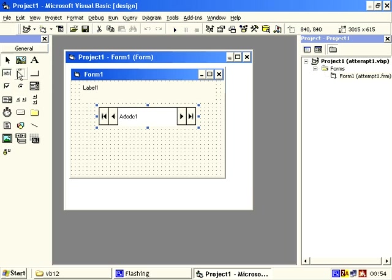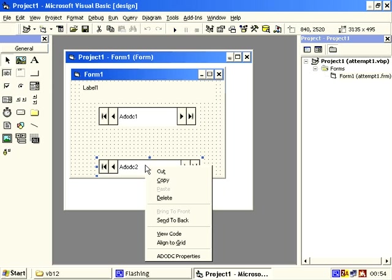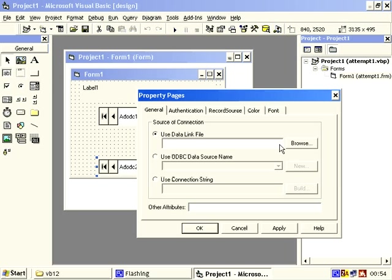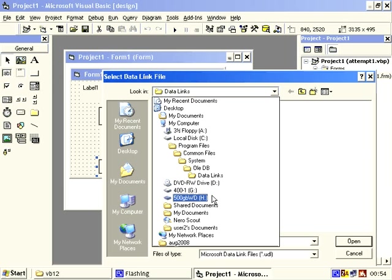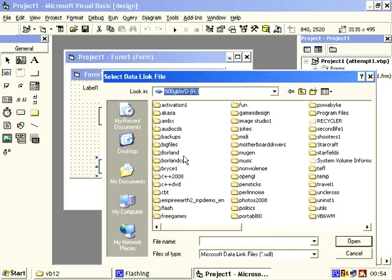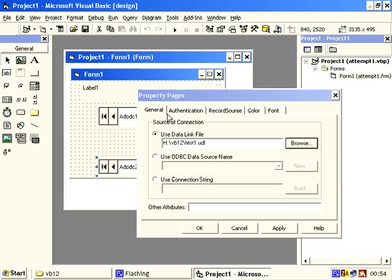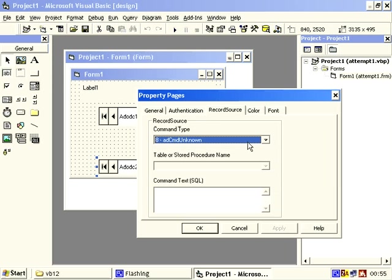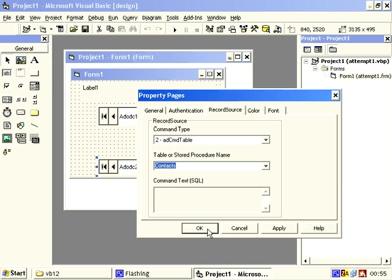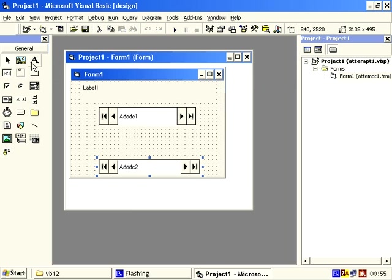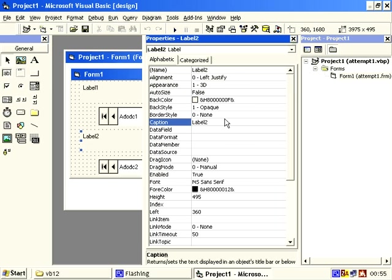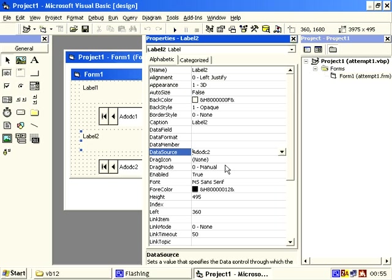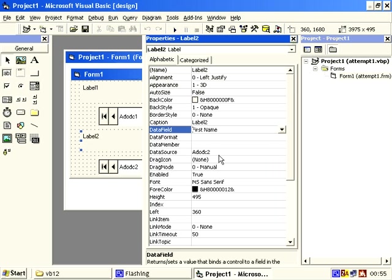And then let's do another one if we can, properties, use data link file, record source, table, and this time contacts, and do apply and OK. And I'll do another label and connect it, properties, data source dc2, data field let's give it first name.